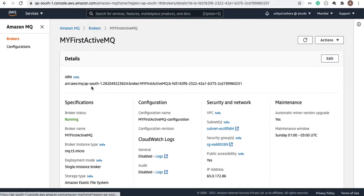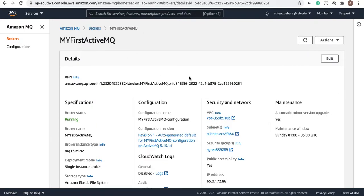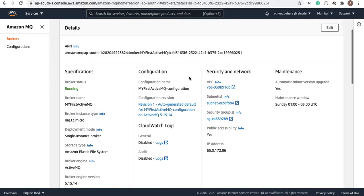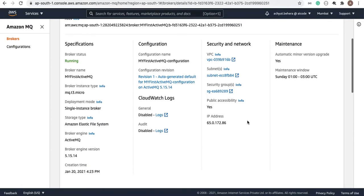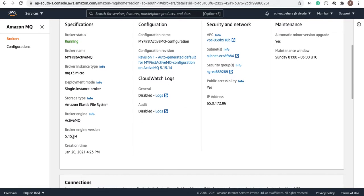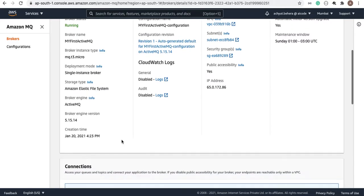I'm going on this link, so here you can see it's under running status. The instance type I've selected is t3.micro, that is showing over here. This is the IP address. We are selecting the default VPC, default subnets assigned to a security group, and the version we selected is 5.15.14.